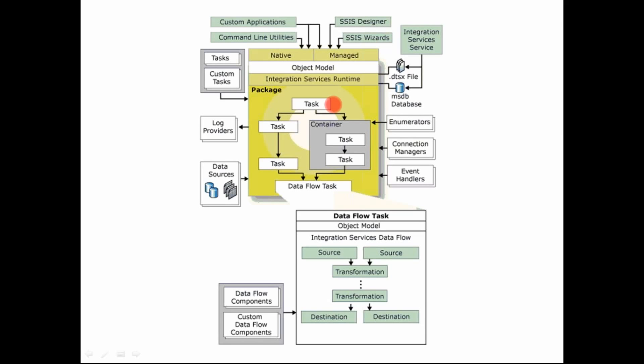And you can also define your constraints that if this task completes successfully, then the next task would be executed and so on. So all this is defined in your control flow, which is managed by the integration services runtime engine.